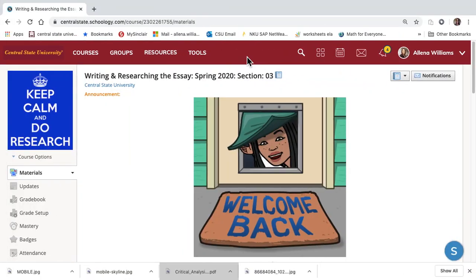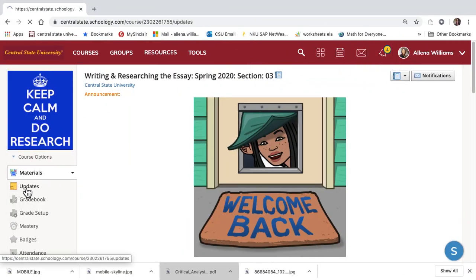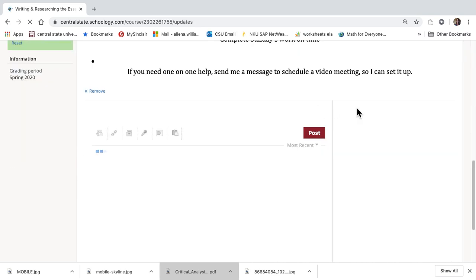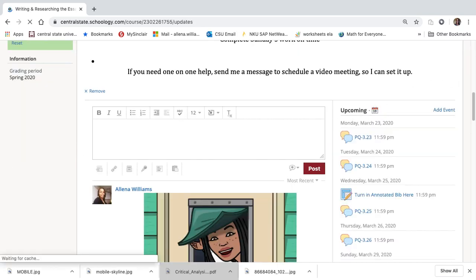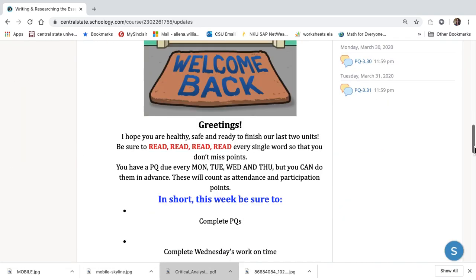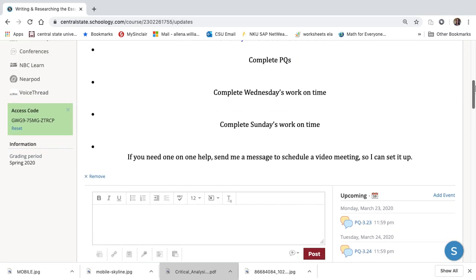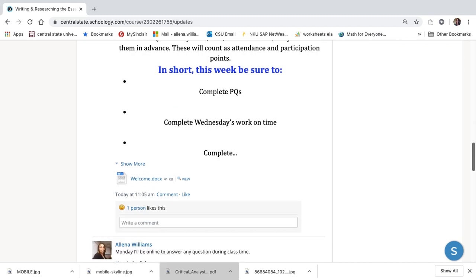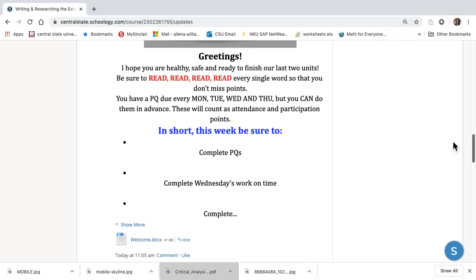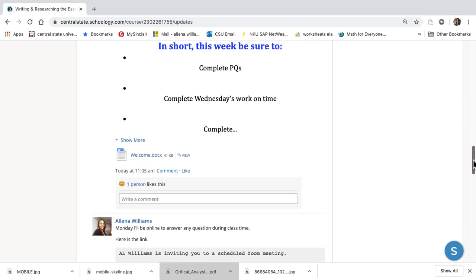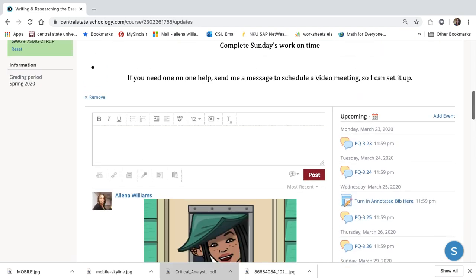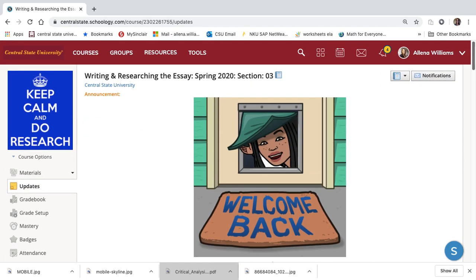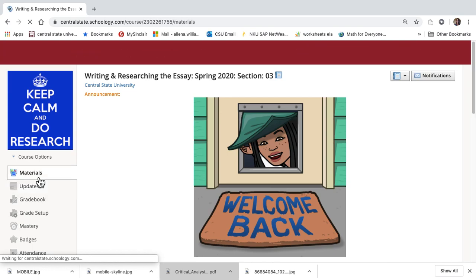All right, welcome back everyone. We've got our update screen. I always try to give you updates here and a welcome with a brief introduction. If you want a brief overview of what we're doing for the week, I'll put it here. But that does not mean don't read directions. That'll be updates.